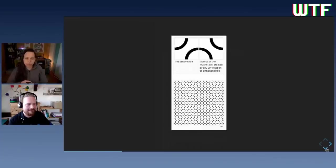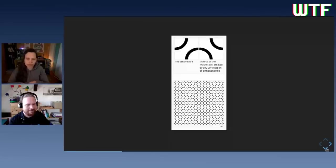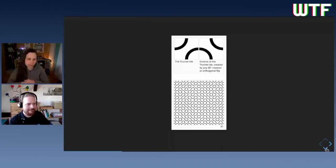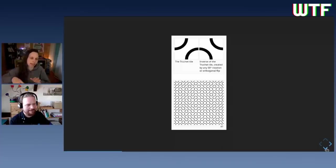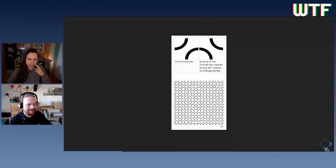The version most people think of when they hear 'truchet tiles' is one where you don't work with rectangles or lines, but place quadrants of circles in the corners. In this case you can only make two tiles because rotating them by 180 degrees gives the same result. When you place them in random order, you get a super fancy pattern where you can accidentally form whole circles, or parts of circles that get entangled and form super long lines. That was the first picture of truchet tiles I saw, and I found it very intriguing.